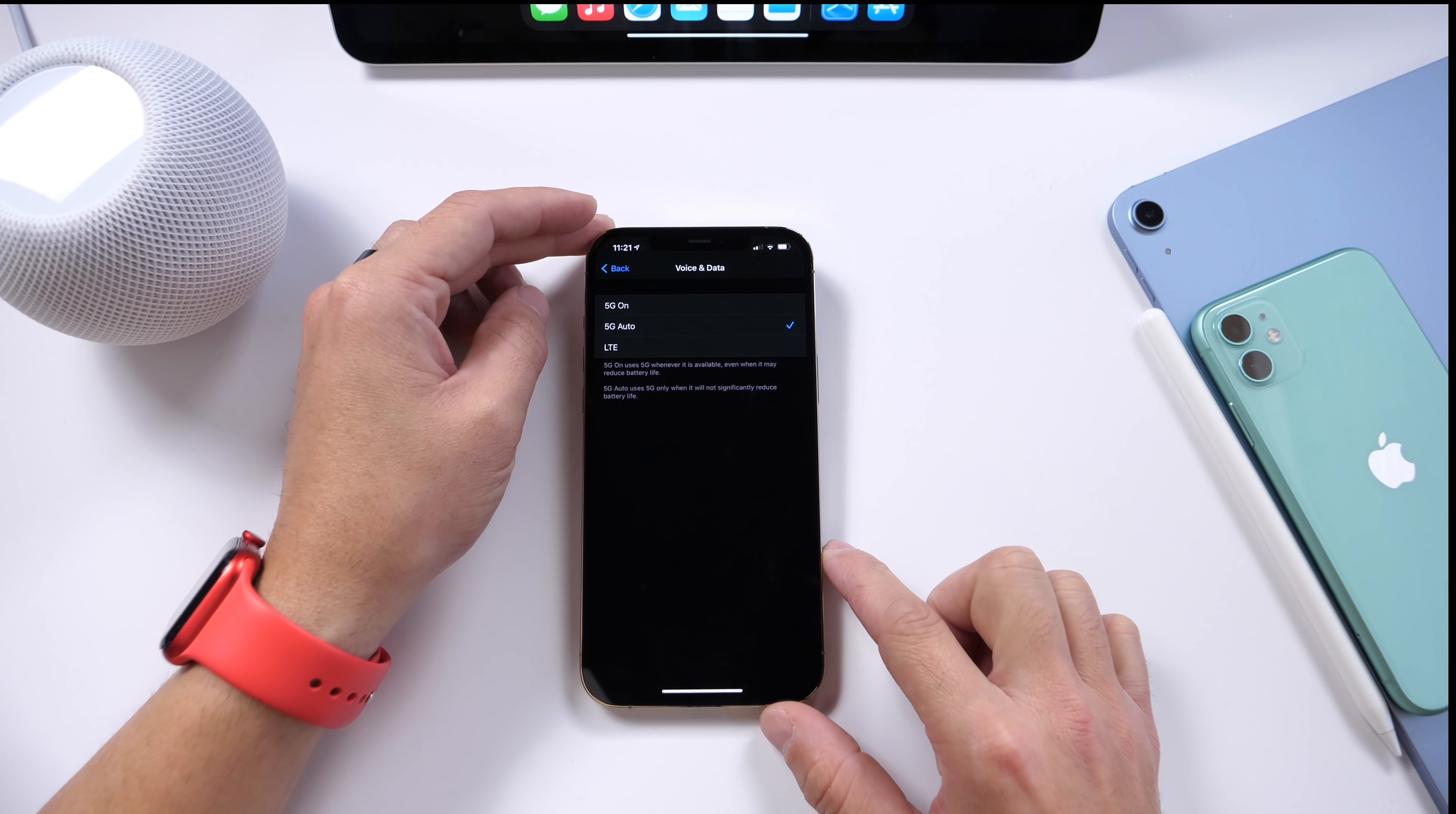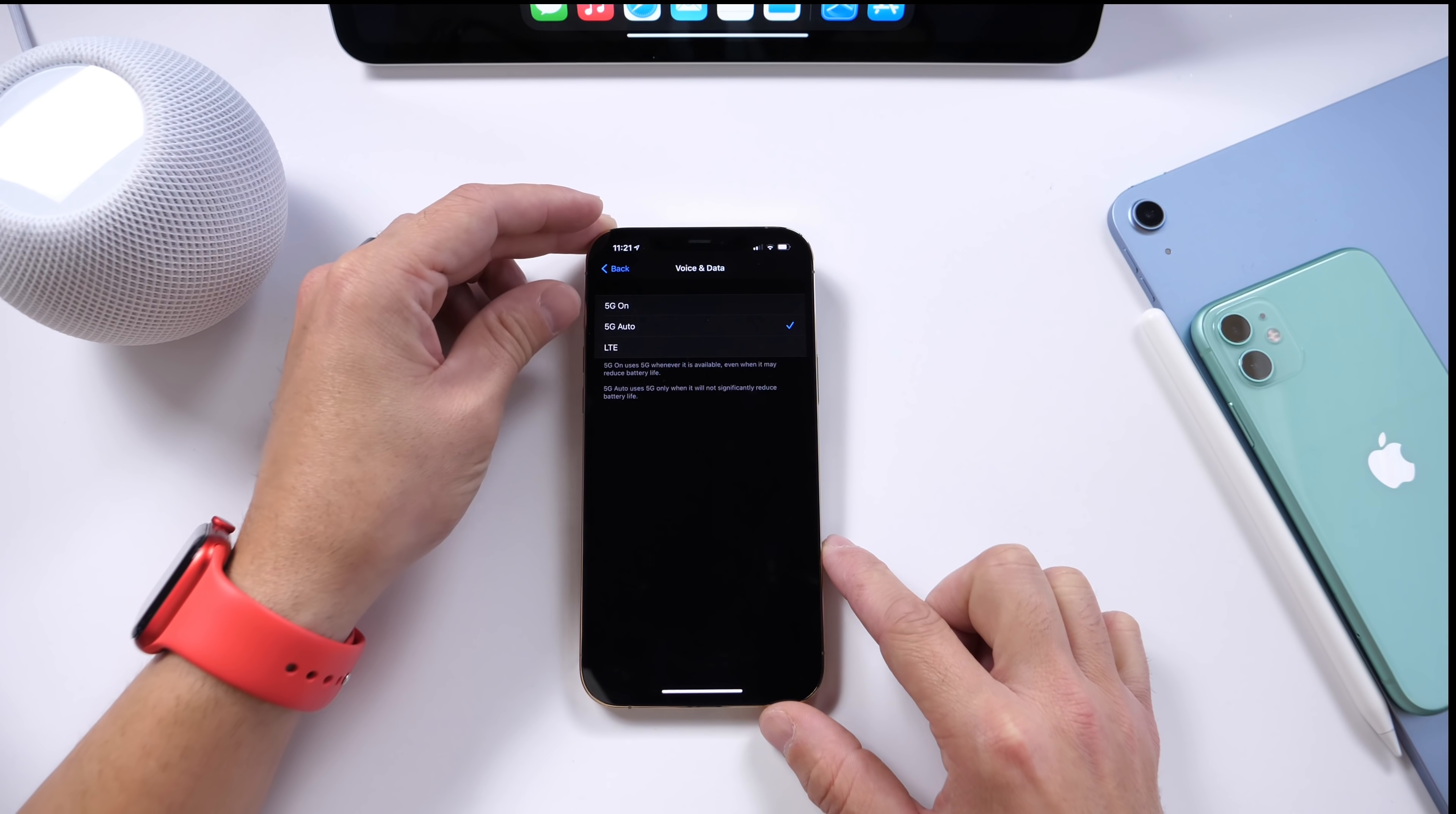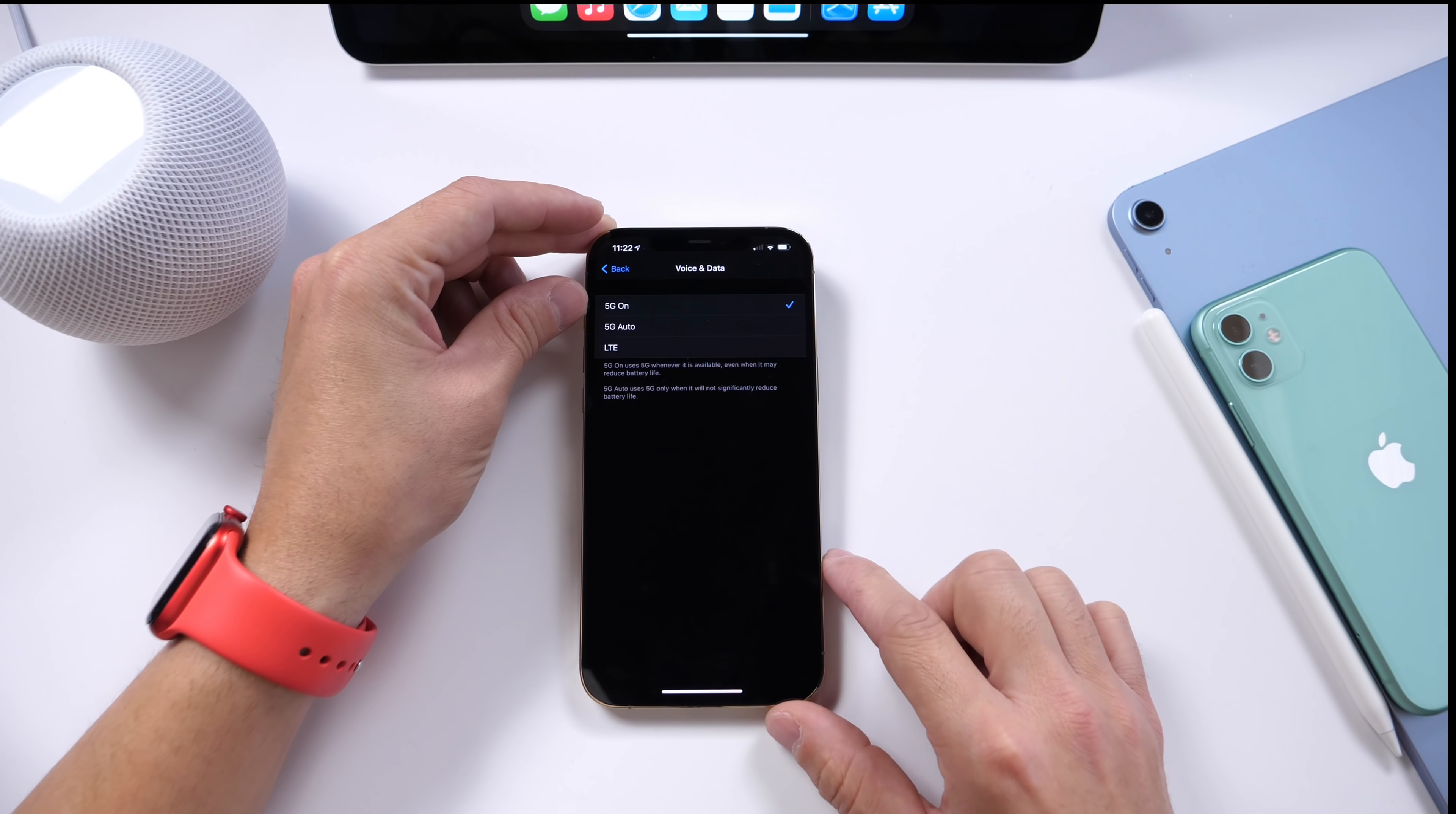Right here you can choose or rather go from 5G to LTE automatically, or simply default back to LTE, or simply go always on 5G. I never recommend going on only 5G.